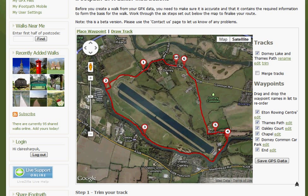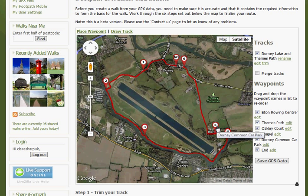Every track must start with a Go point — this is created for you — and a final waypoint called End. If you've created the track using the app, this will have been saved for you. Along the way, you may have already added waypoints to split the walk into sections. You must have at least one waypoint, creating two walk sections, to continue. If you haven't added any waypoints, do this now.